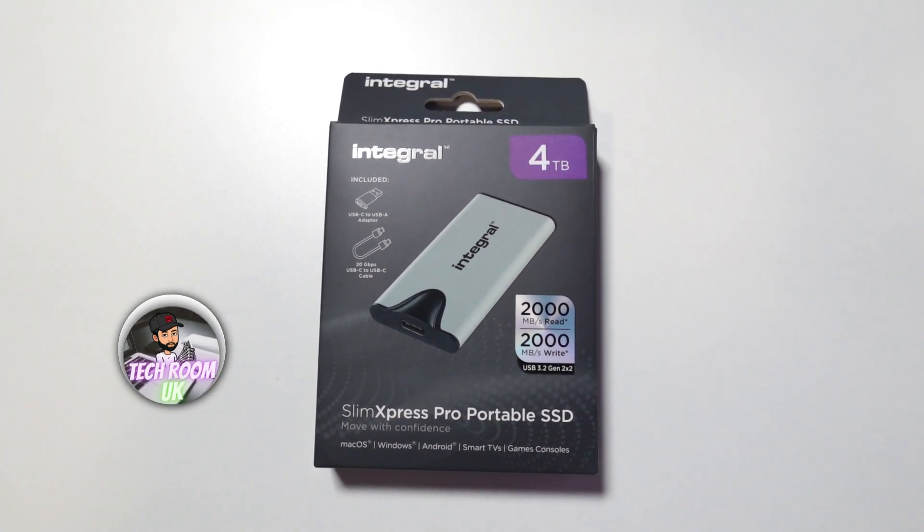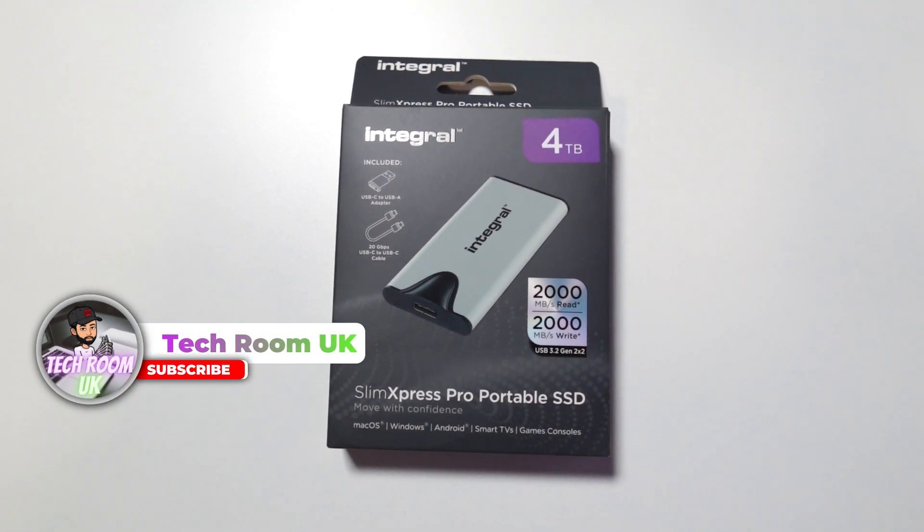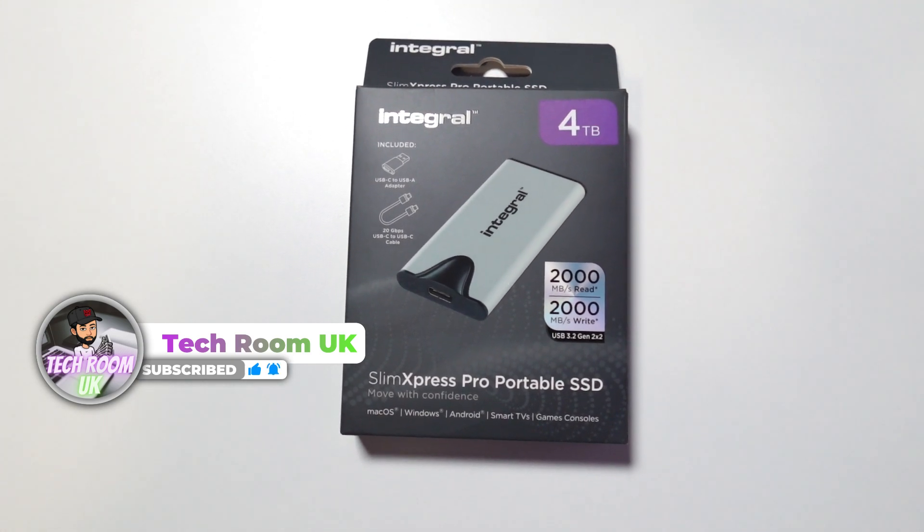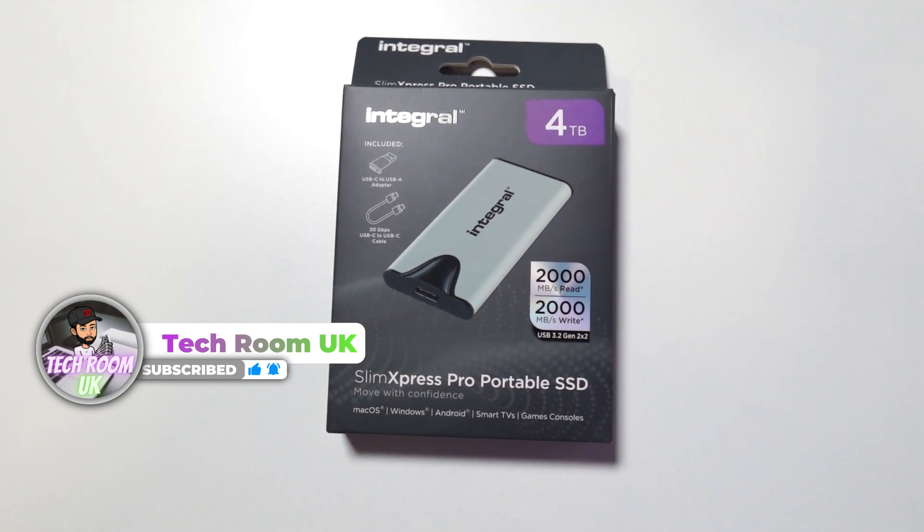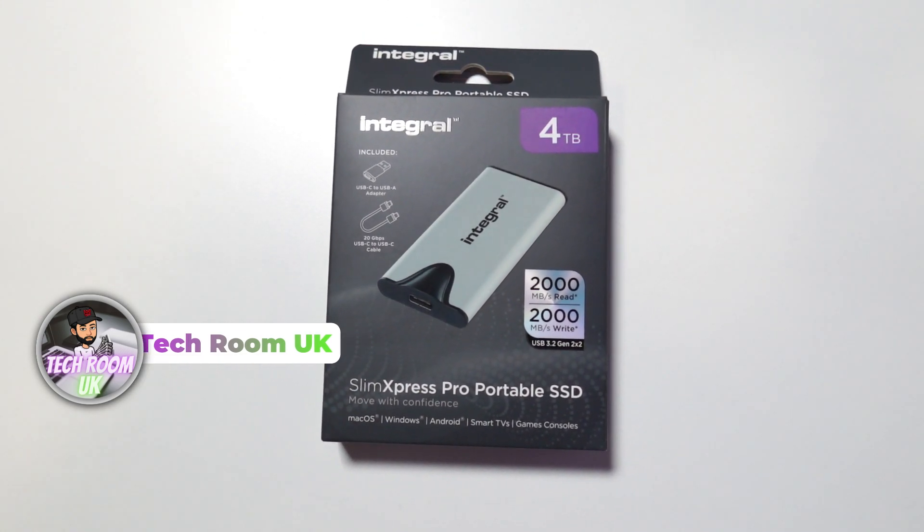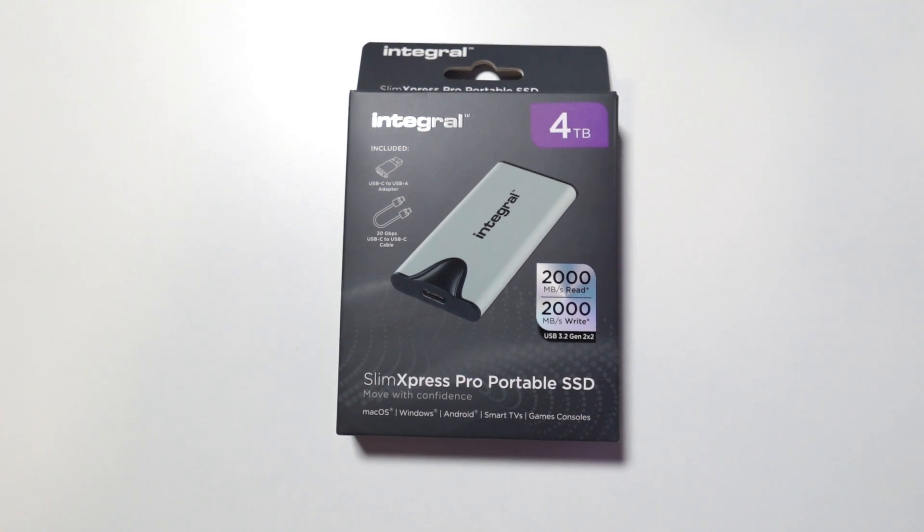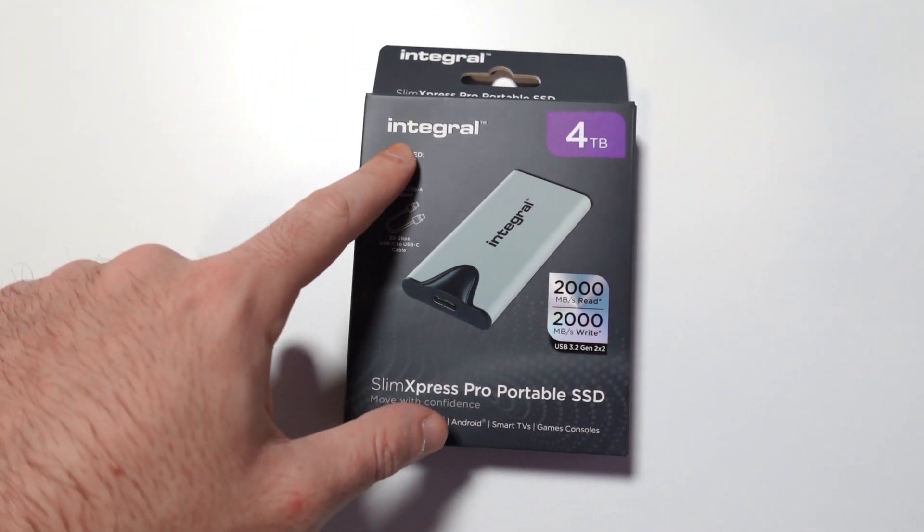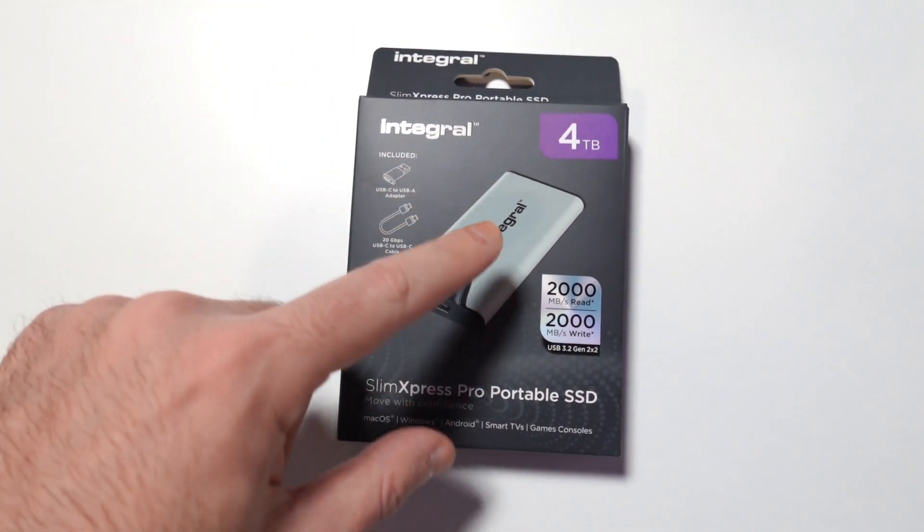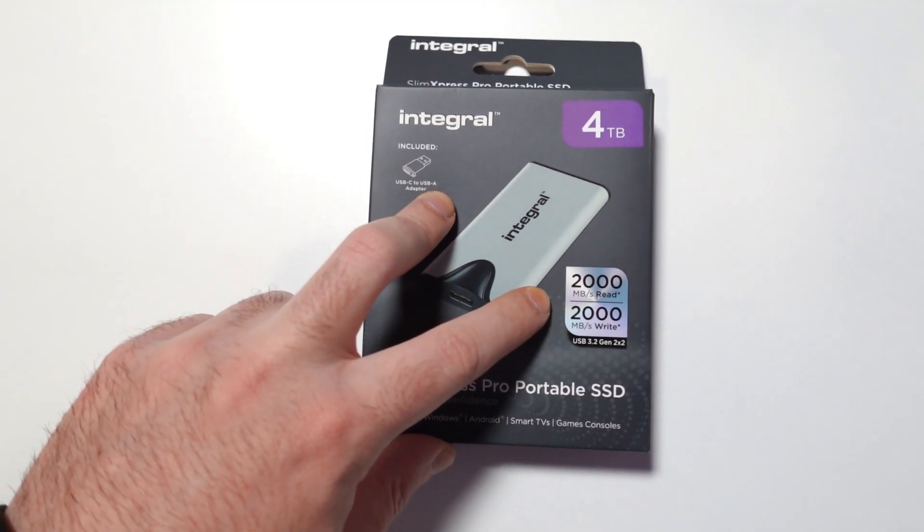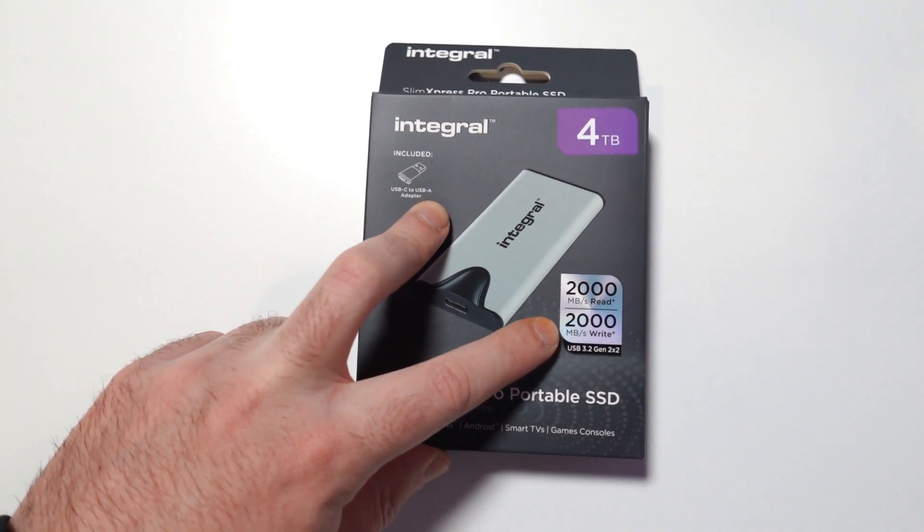Hello guys, what is going on, Tech Room UK here. For today's video we have something really special - this is a portable SSD, 4 terabyte in terms of storage capacity from Integral, that supports speeds up to 2000 megabytes read and write speeds, which is really amazing.